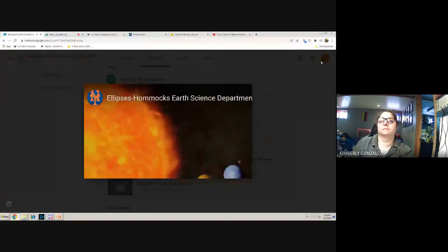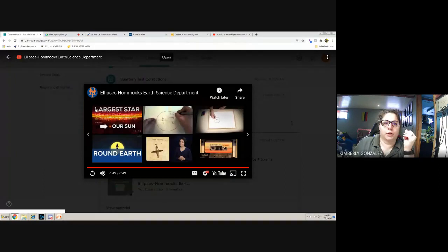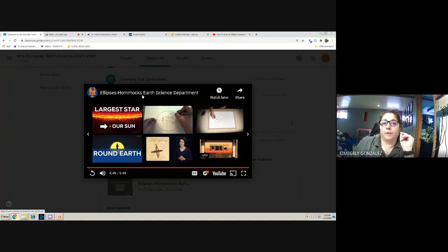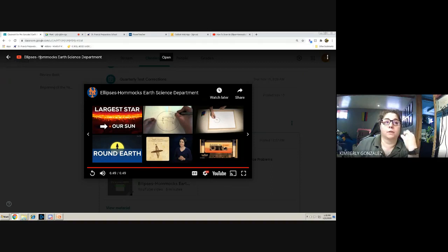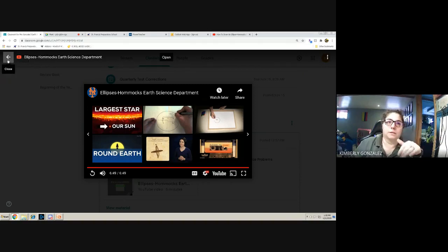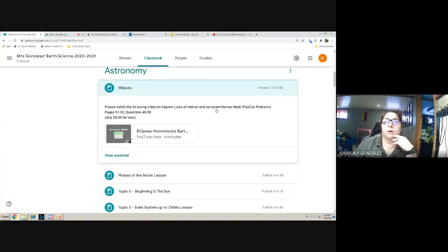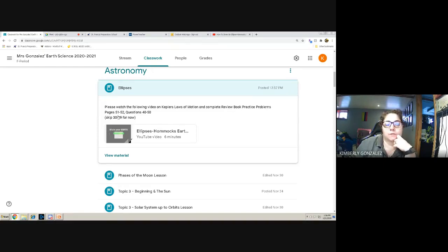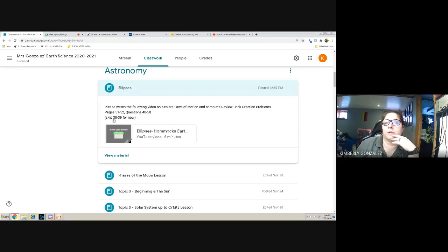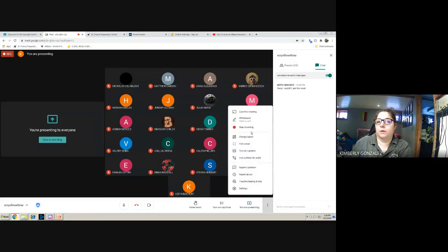Before going back to what we were doing: that channel, Hammocks Earth Science Department, has videos on almost every topic — look it up if you need something explained better. This video is posted on Google Classroom along with your homework. You're going to work on review book pages 51 and 52, problems 40 to 50 — but skipping 30 to 39, so really only 11 questions. That's what you're doing now, and I'm going to end the recording.